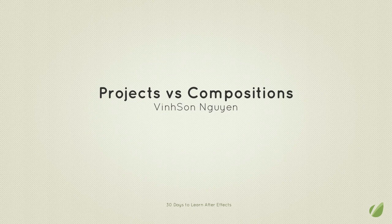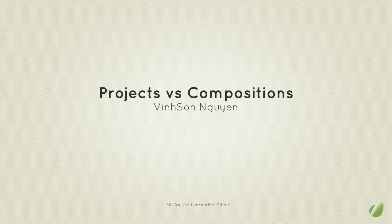Hey folks, welcome to lesson 4 of the 30 days to learn Adobe After Effects course. My name is Vincent Nguyen and today in this lesson we're going to be discussing projects versus compositions, how compositions work, and how projects differ from compositions.